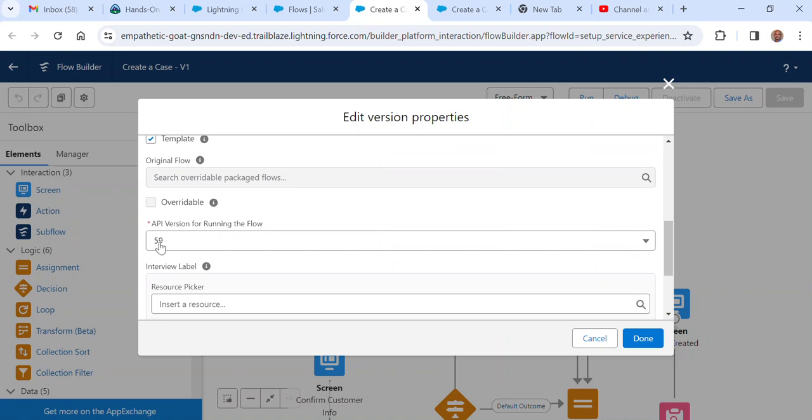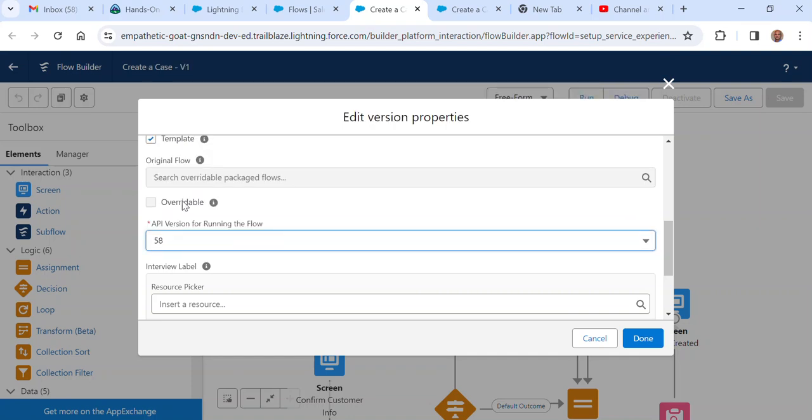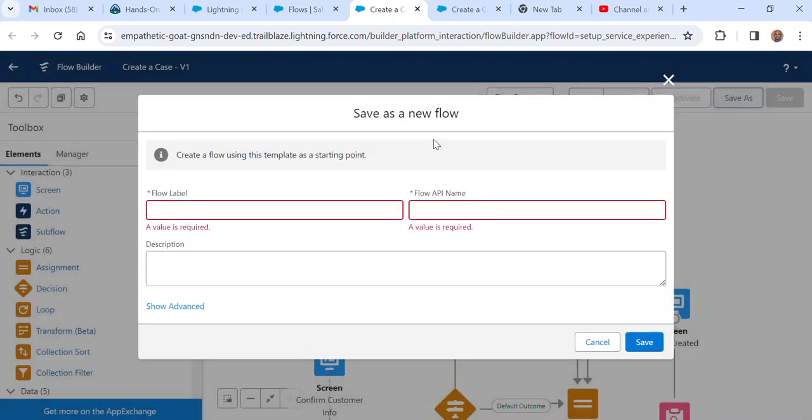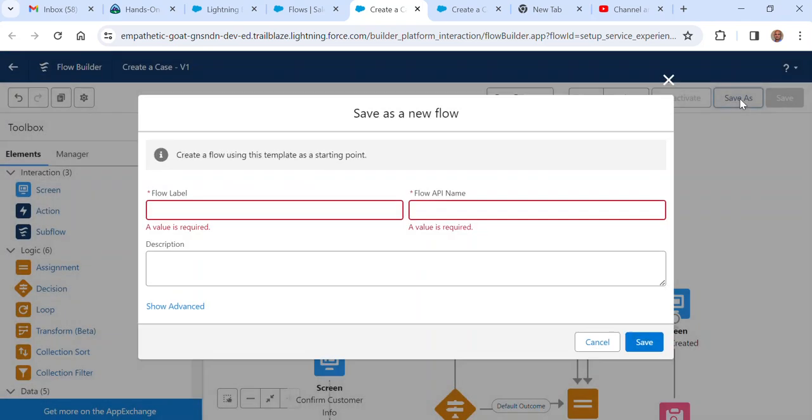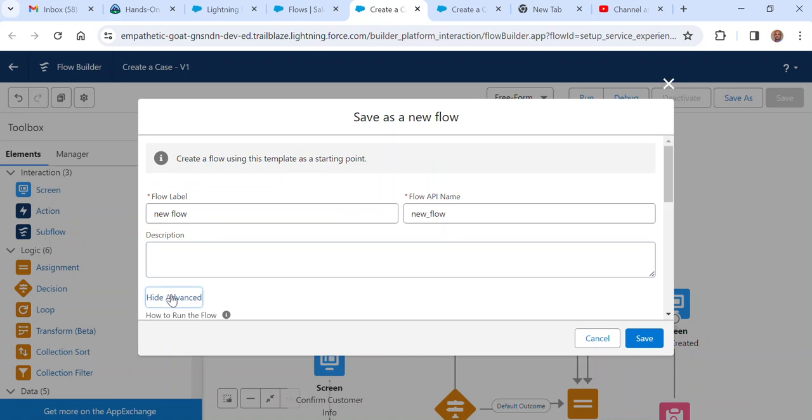Right now it is 59. If you want to change to 58, the reason I suggest doing this is sometimes you get deployment errors. Then you have to come back and change the API version to match the higher org API version and save. And very important, you have to create a new version.